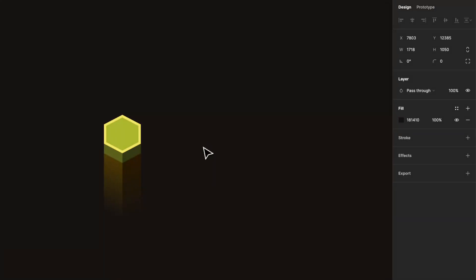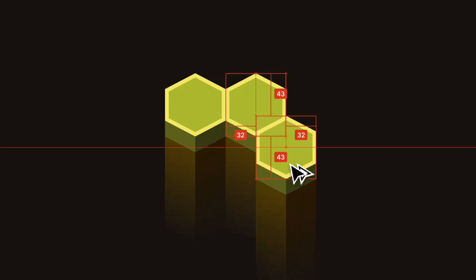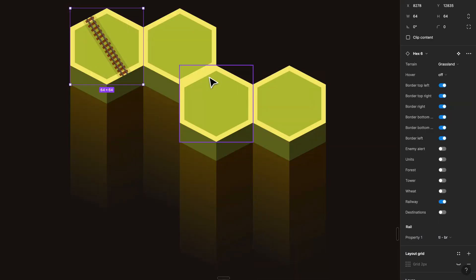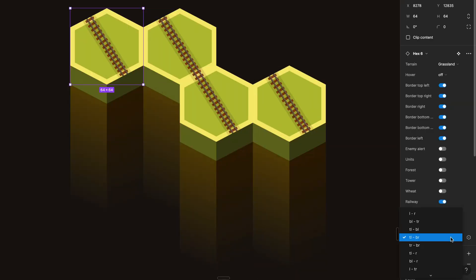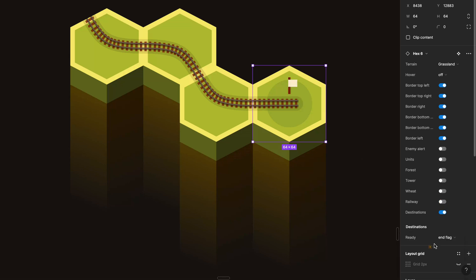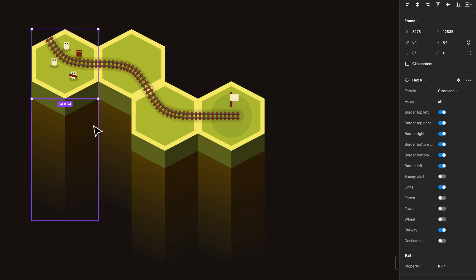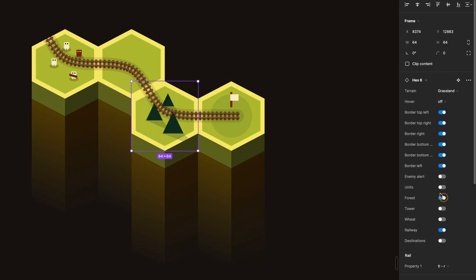Let me show you some examples. Here we have my basic hex tile, and if I select this one you'll see on the right panel that I have a lot of different options. To briefly showcase this — if I make a couple of tiles and say I want to show a railway, this first one should be top left to right, the last one a sort of destination. We can also add more details — units and perhaps a little bit of forest in this one.